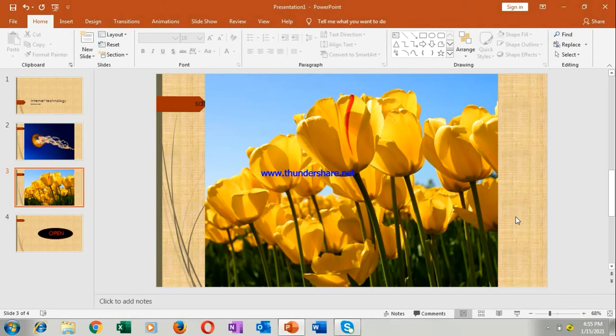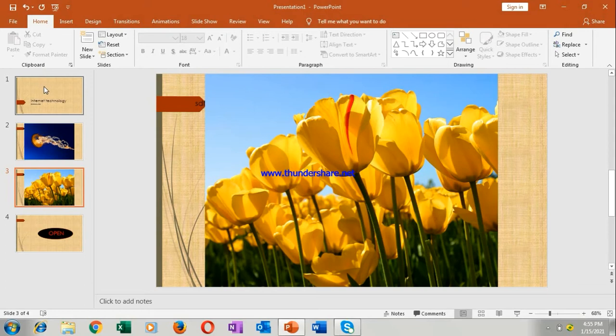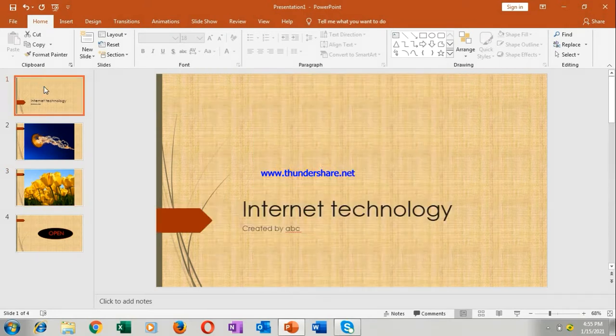So this is the way of inserting the pictures. Next is how to view and organize your slides, that is how to see different type of slides. So go to this here only, first slide only.